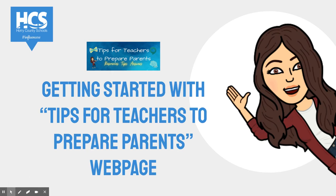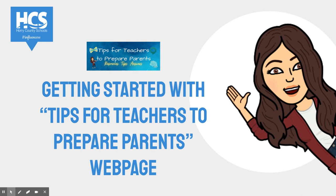Hello, I am Gabrielle Mayo, and today we will be exploring a web page I created titled Tips for Teachers to Prepare Parents. It is a web page that teachers can use to download images and share with parents and families regarding specific questions they may have about Seesaw or Google Meet.